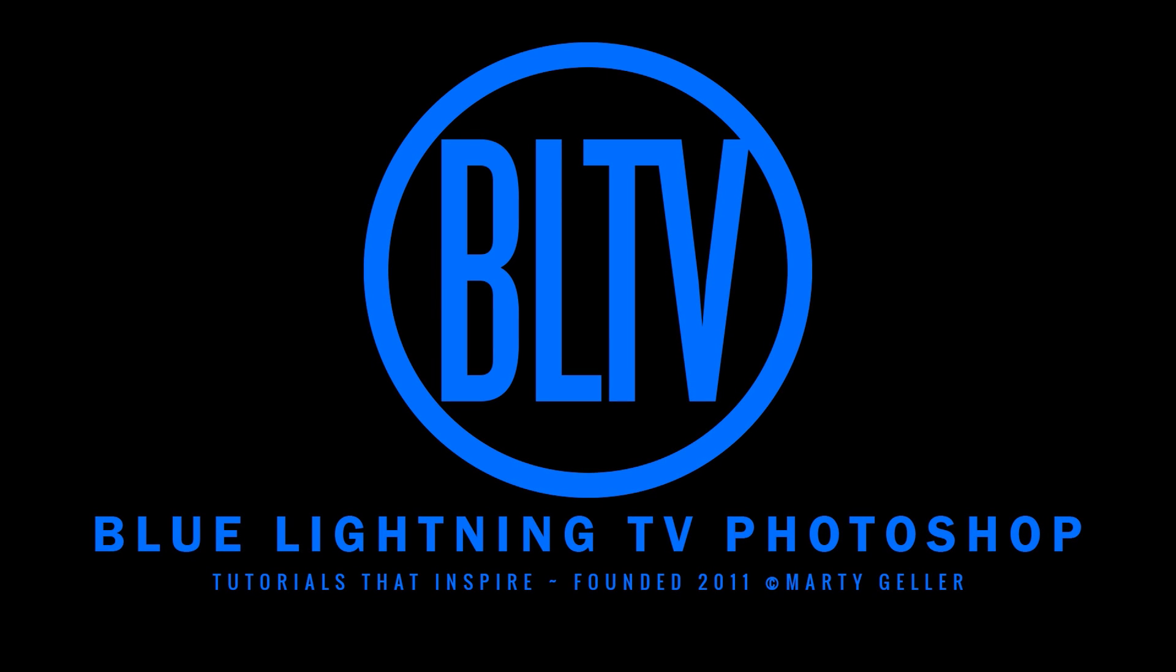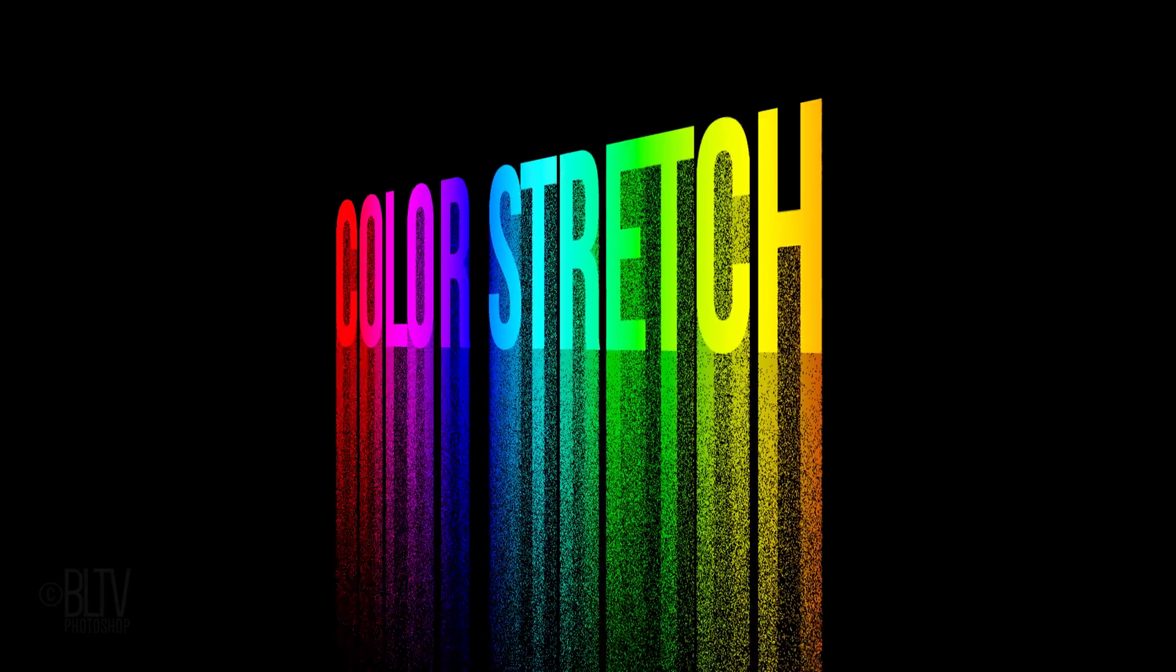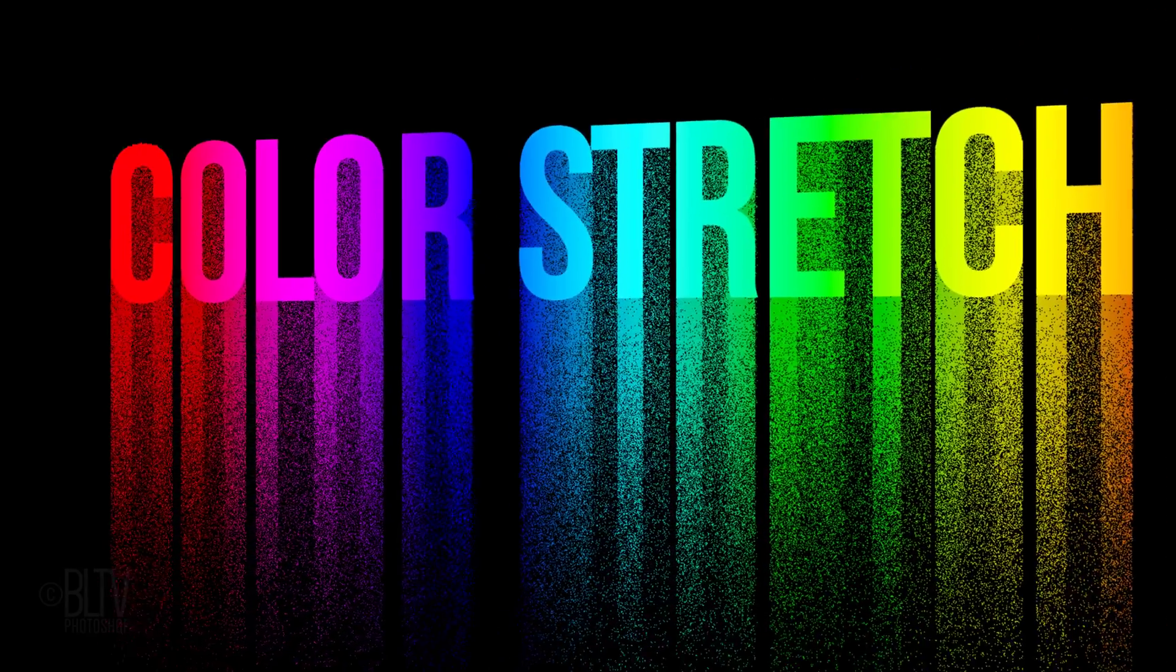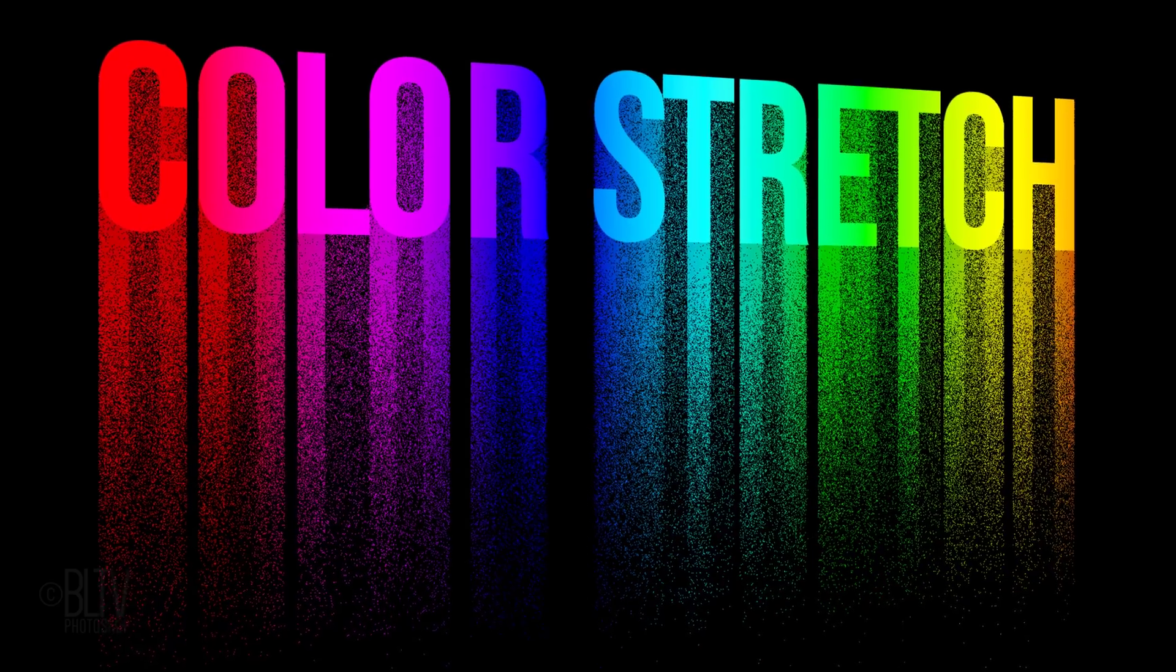Hey! This is Marty from Blue Lightning TV. I'm going to show you how to quickly create this simple but effective color stretch text effect.